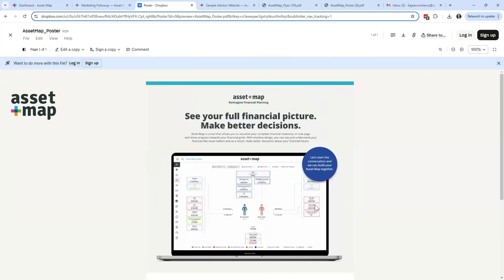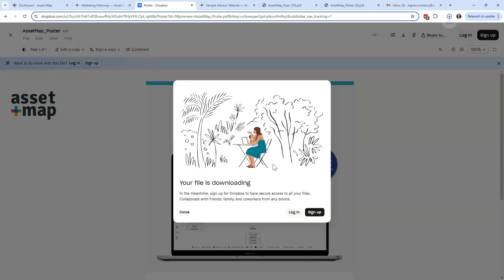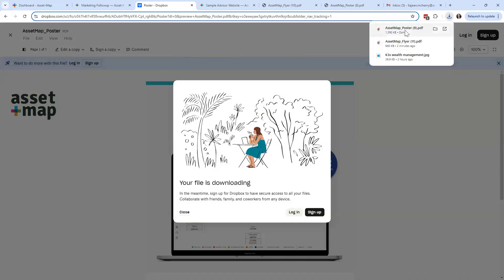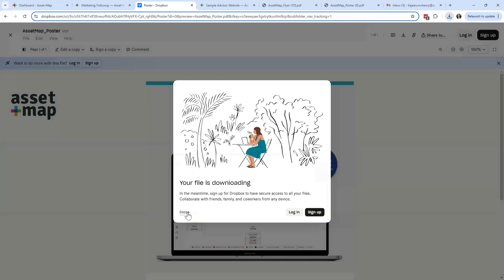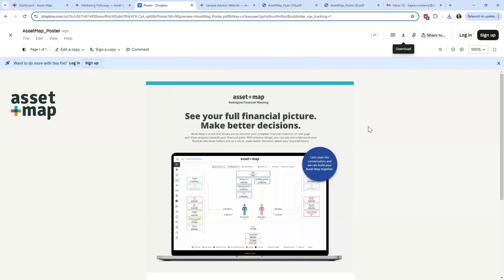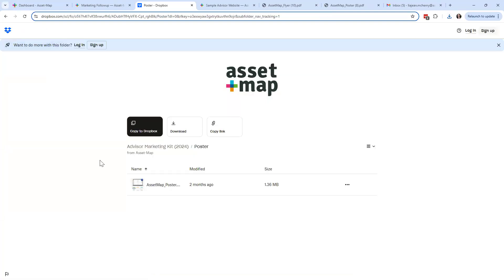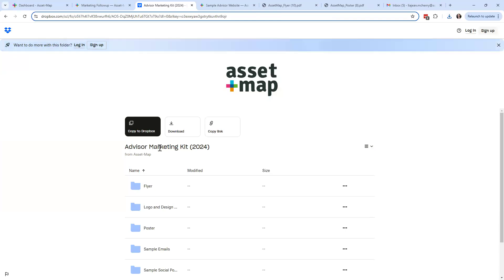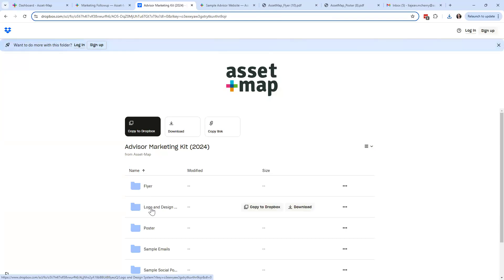If you open up a resource in preview mode and want to download it, just come up to the little download button — same process. It'll just download onto your computer. Even if it says 'Your file is downloading,' you don't have to log in — just click close and it should download. To go back when you're in preview mode, click the exit mark on the upper left. That takes you back into the folder, and again you navigate back by clicking the path along the top. We do have a folder here for logo and design if you're interested in putting the Asset Map logo on your website — this is where you can find our brand guidelines.